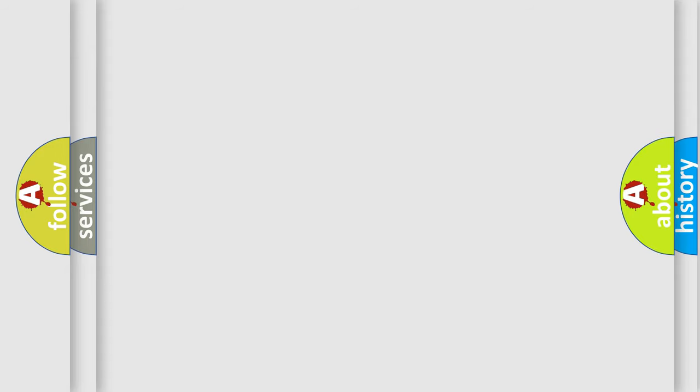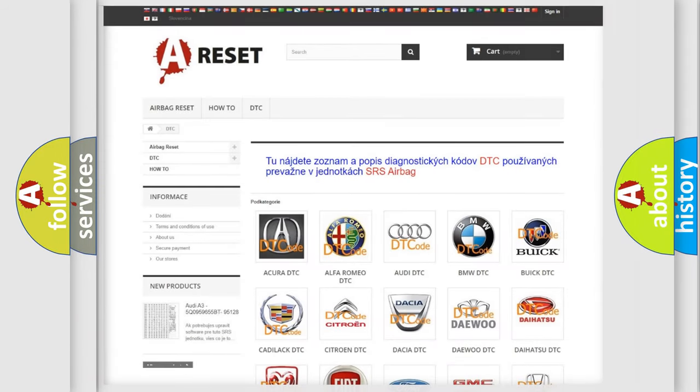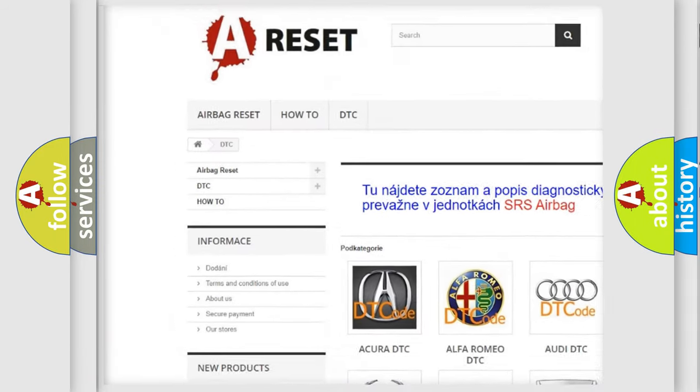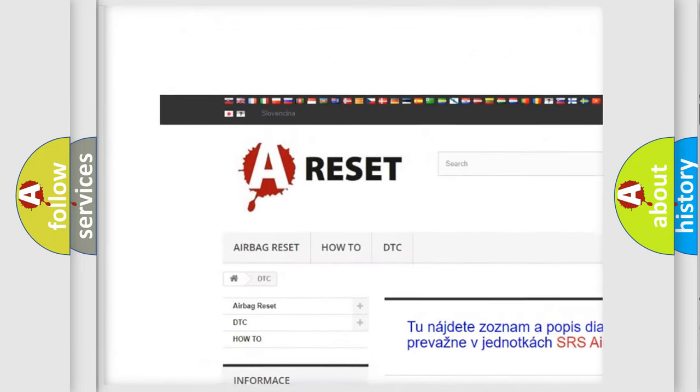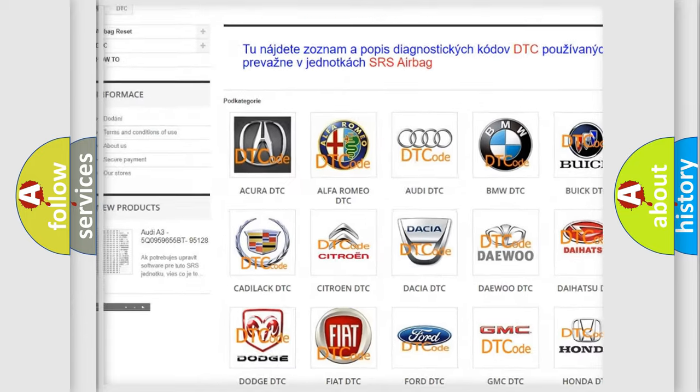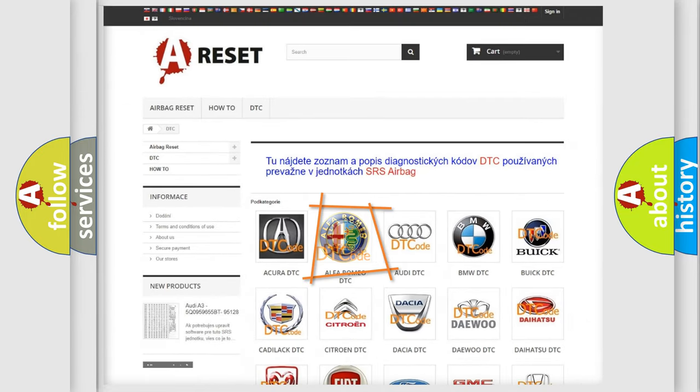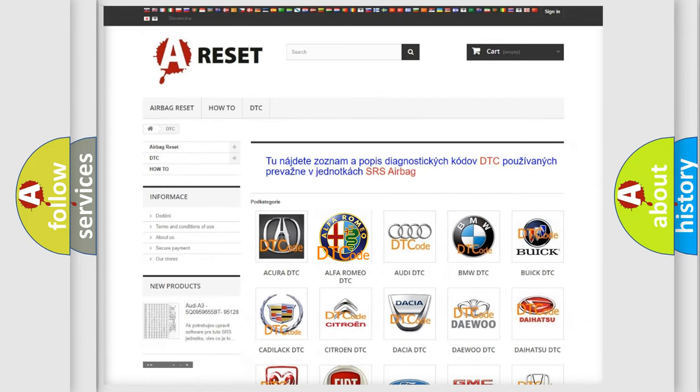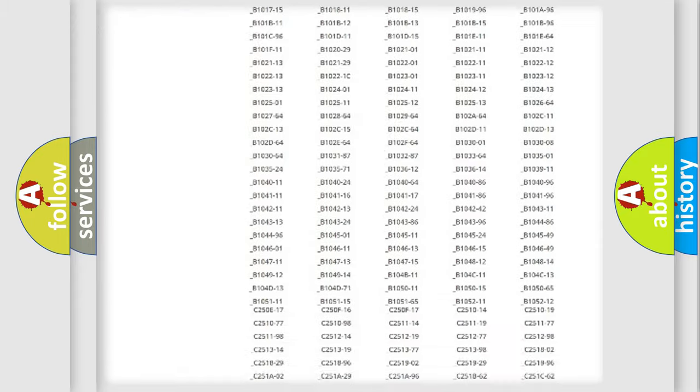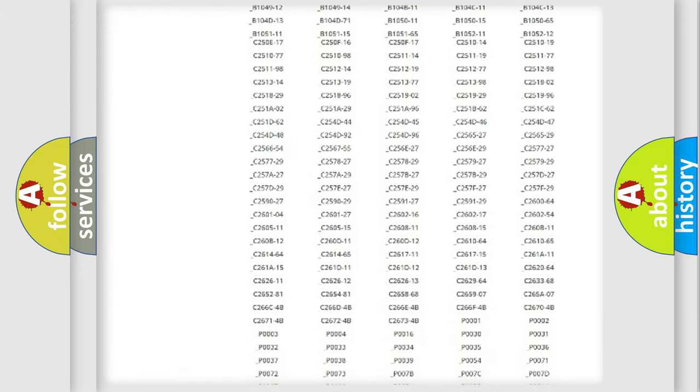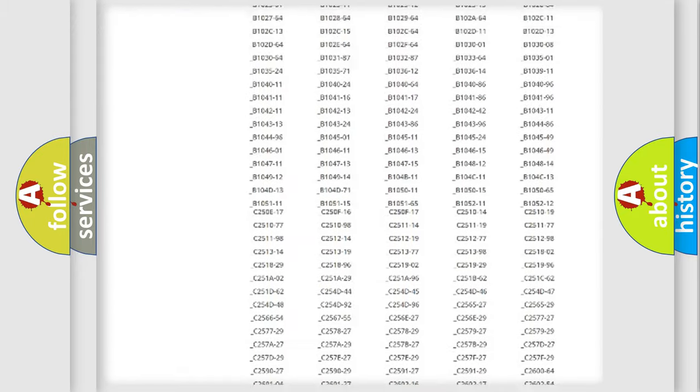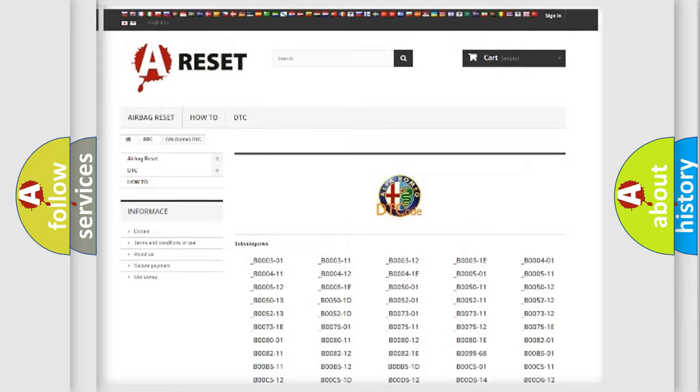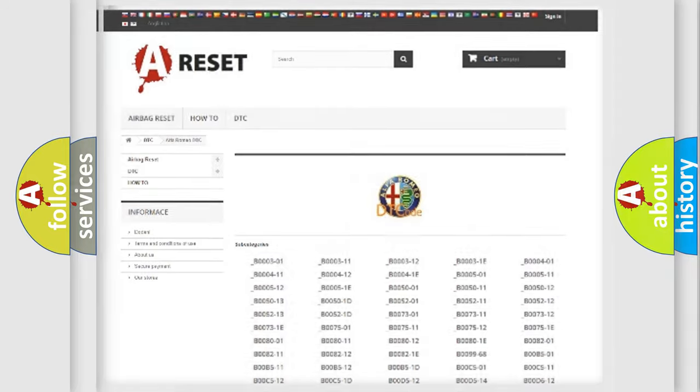Our website airbagreset.sk produces useful videos for you. You do not have to go through the OBD2 protocol anymore to know how to troubleshoot any car breakdown. You will find all the diagnostic codes that can be diagnosed in Alfa Romeo vehicles.